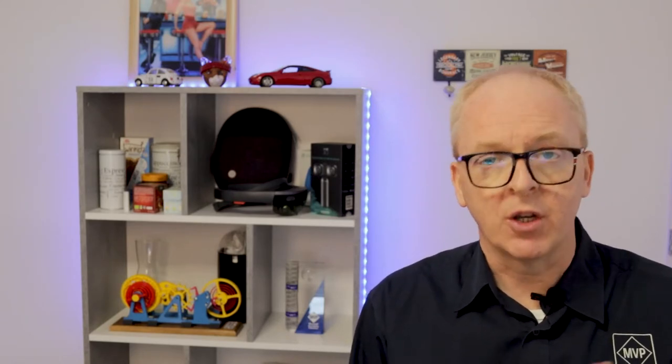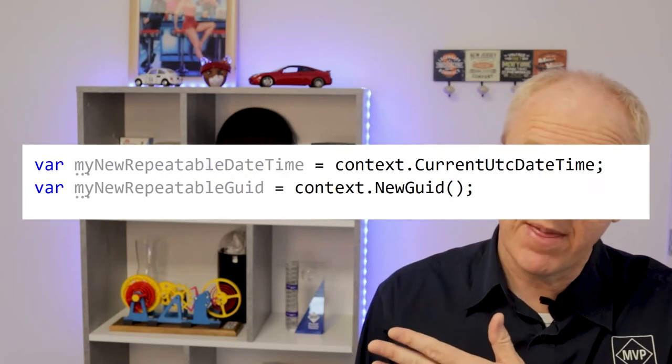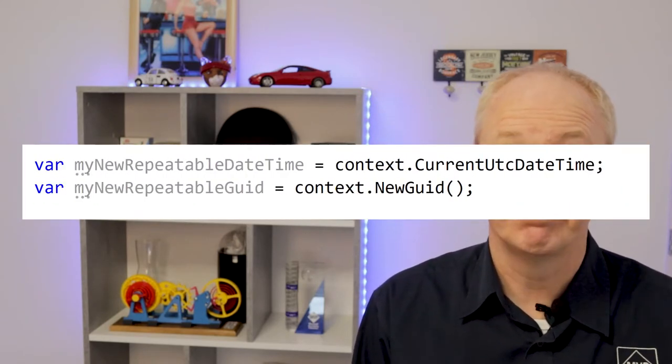And I also gave you the solution. For date, time and GUID use these methods. Yeah, and for all the other stuff, just write an activity. Let's do that.